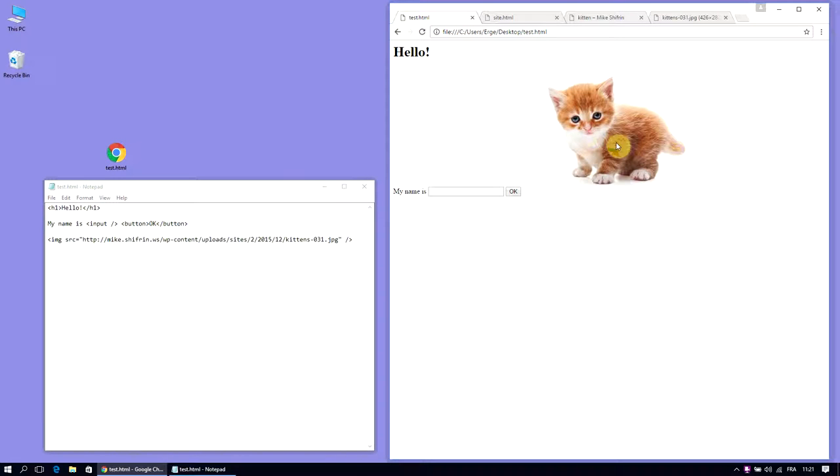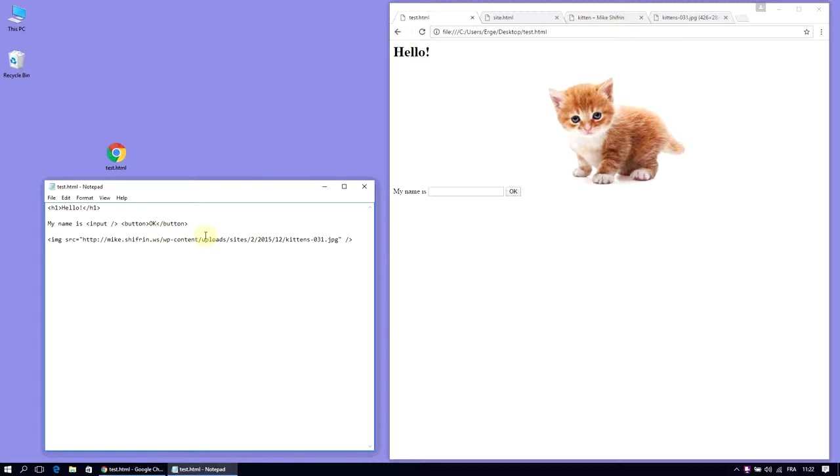Get back to our test, reload. I believe the image will display here. Yes it does. That's not exactly what we want. We want it to be displayed underneath, so we need one more line break here. Break.